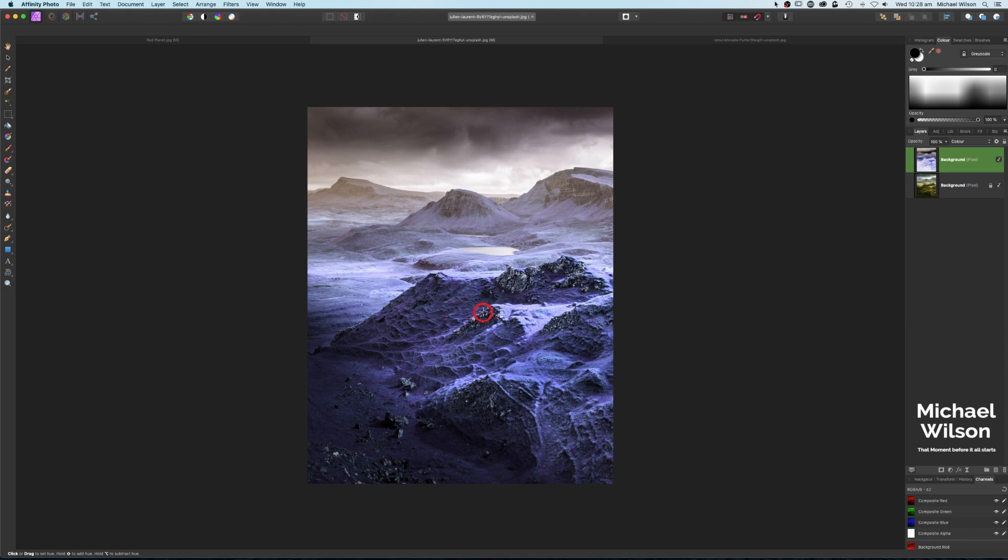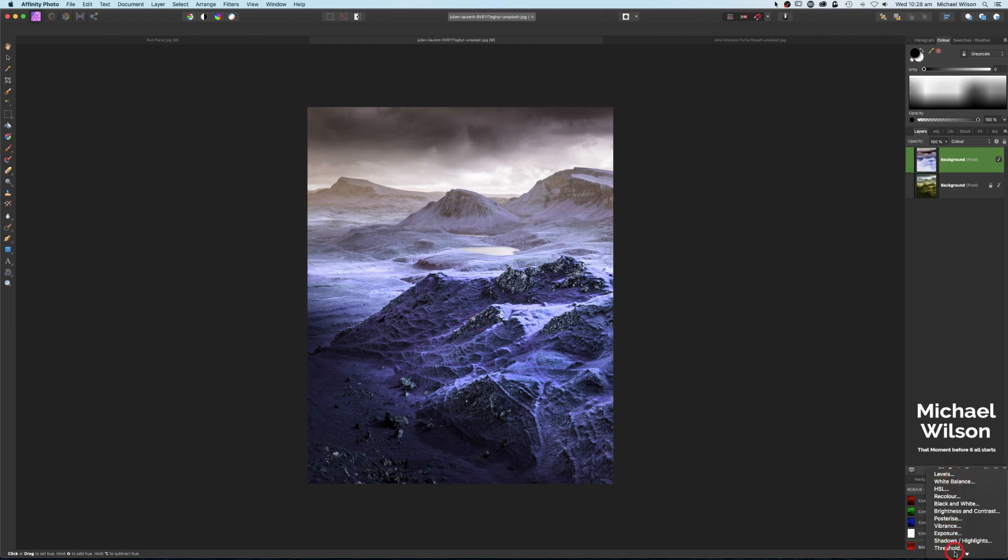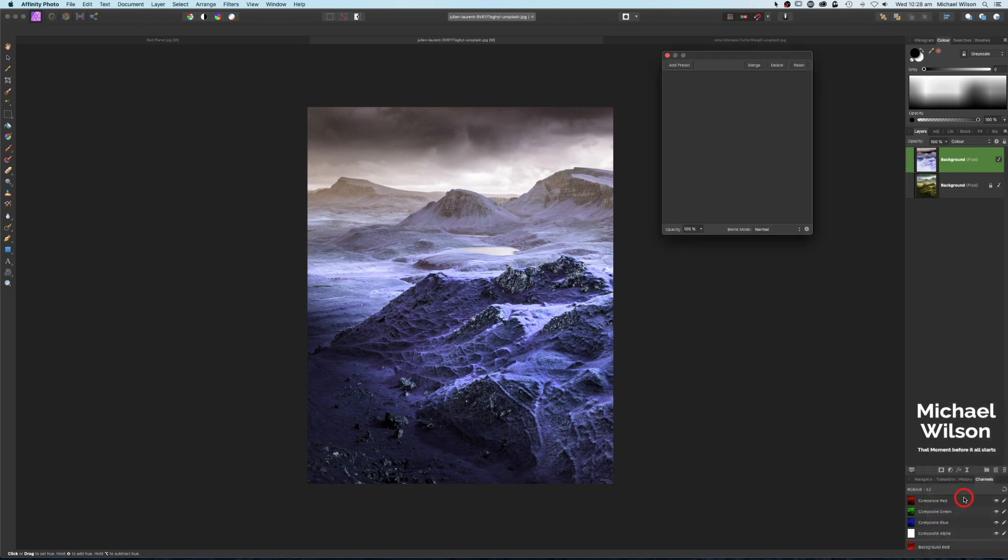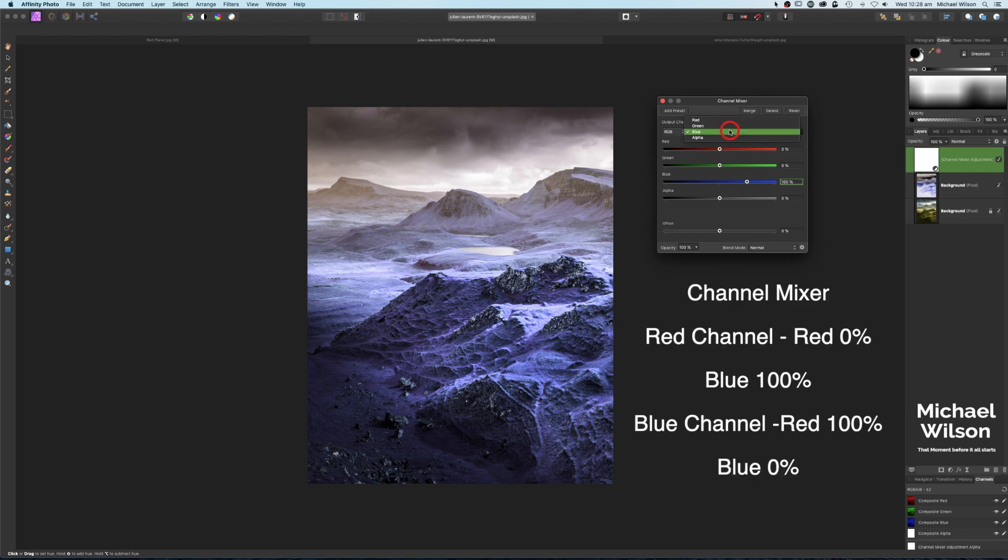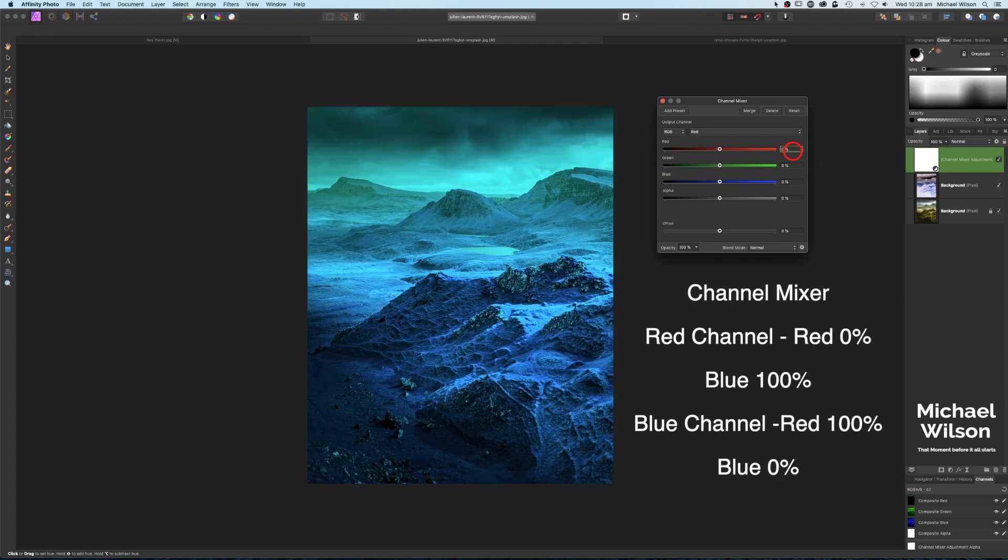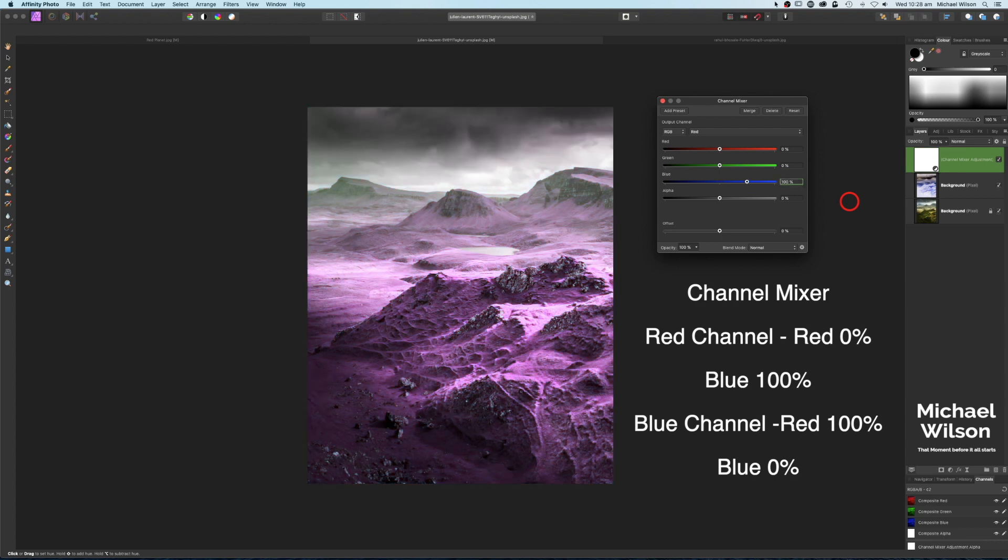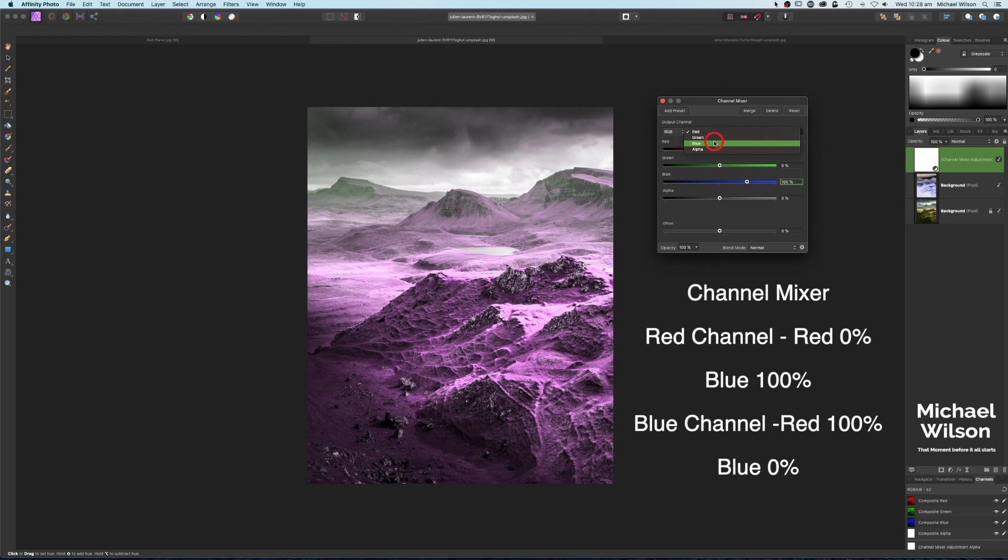But we want to make it more of an infrared picture, so we're going to add an adjustment layer and add a Channel Mixer. What we're going to do now is reverse our red and blue channels. We're going to start on our red channel here and change the percentage to zero and hit Enter. Then on our blues here we're going to change that to 100 and hit Enter.